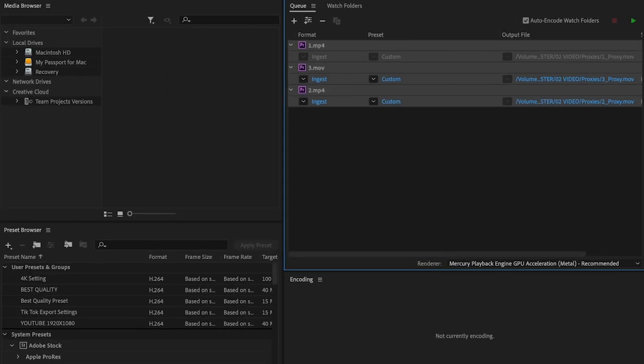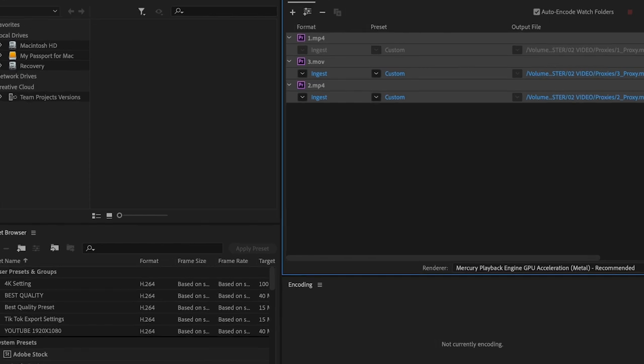This tells Media Encoder that you want your proxies to be exported at 24 frames per second as well. If not, it will export at the original frame rate of the original video. This can be a huge issue because some people go entire edits and don't realize their proxies were the wrong frame rate, and they have to completely re-edit their project.